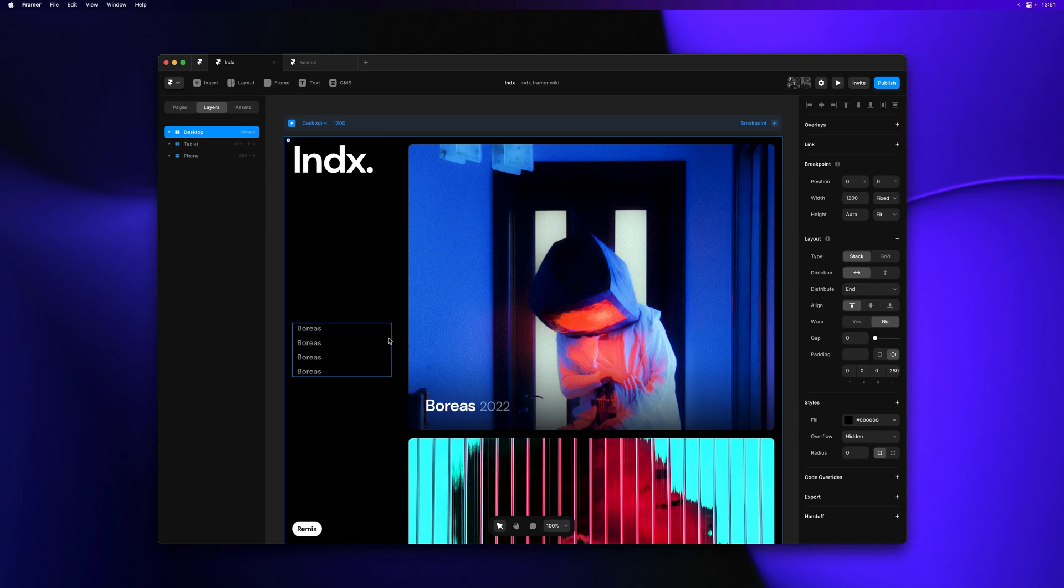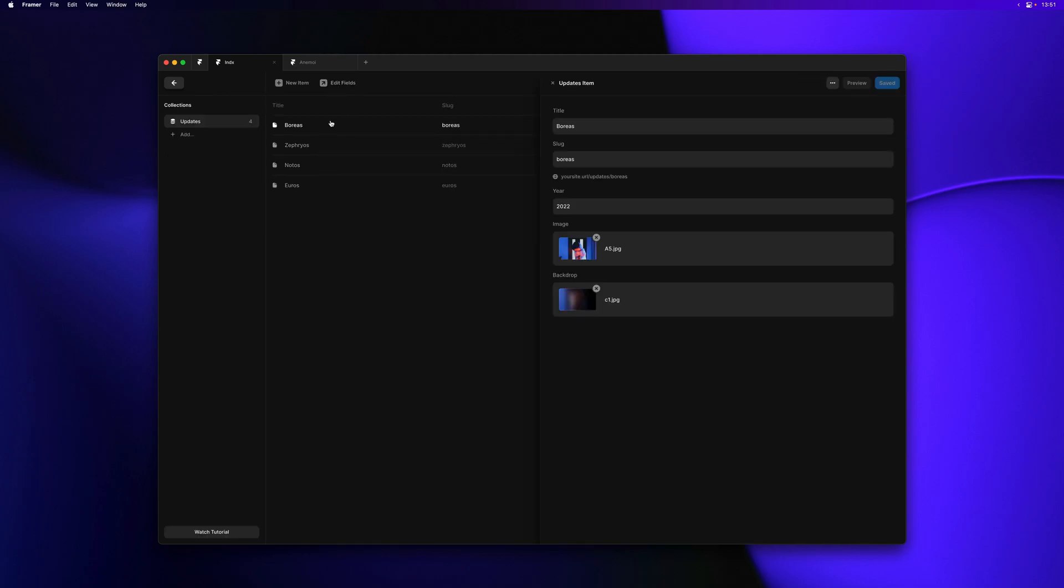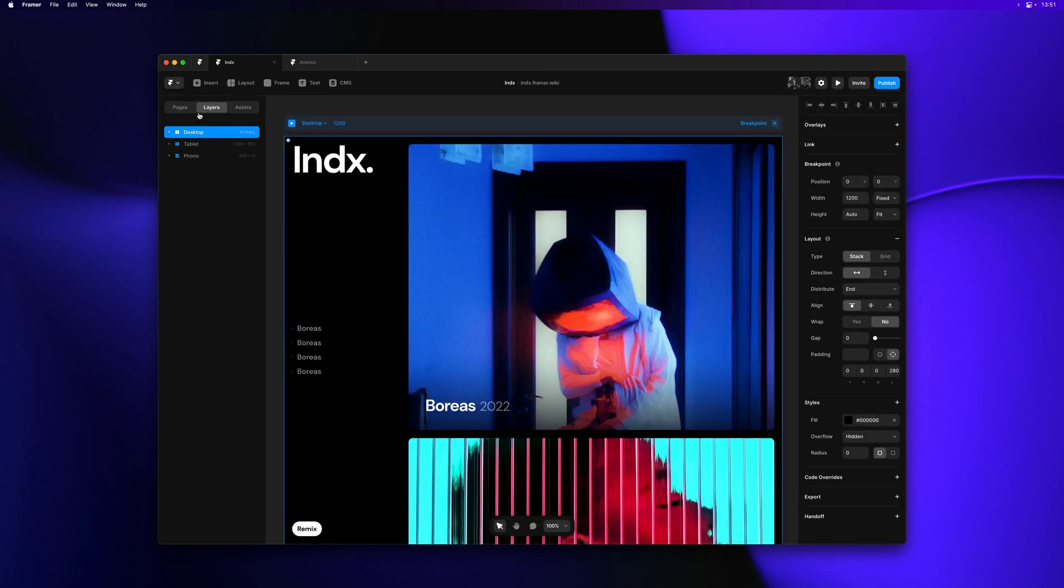All of the content in our demo project is sourced from a single CMS collection. This collection currently contains four items. Now let me jump back to the canvas to show you the collection lists.